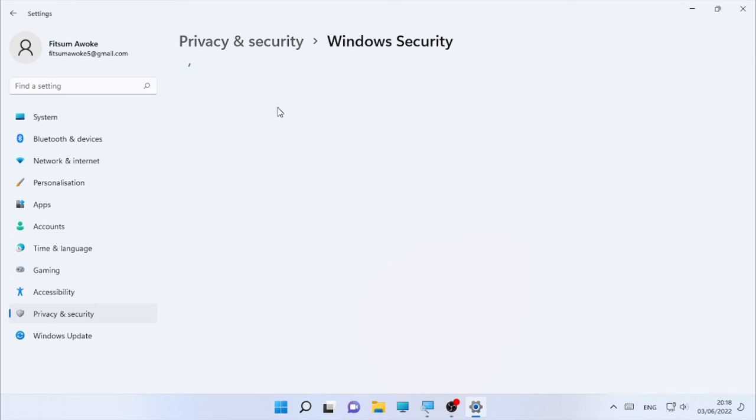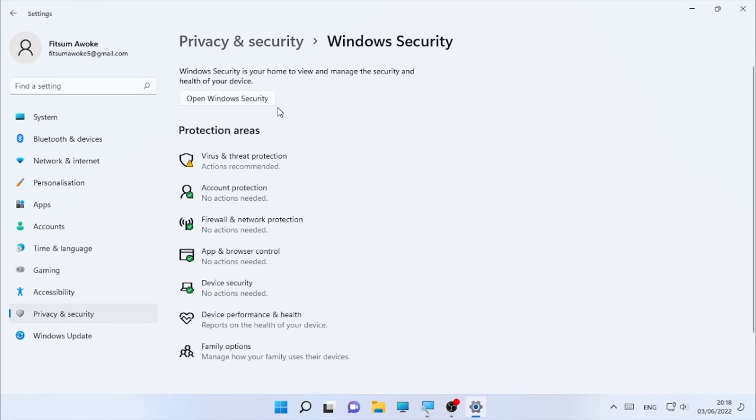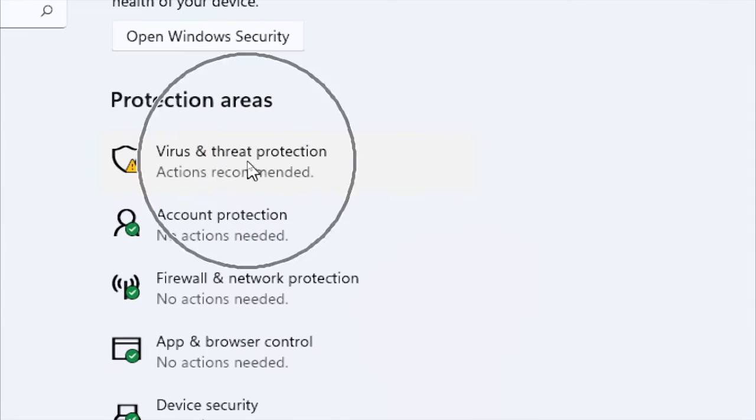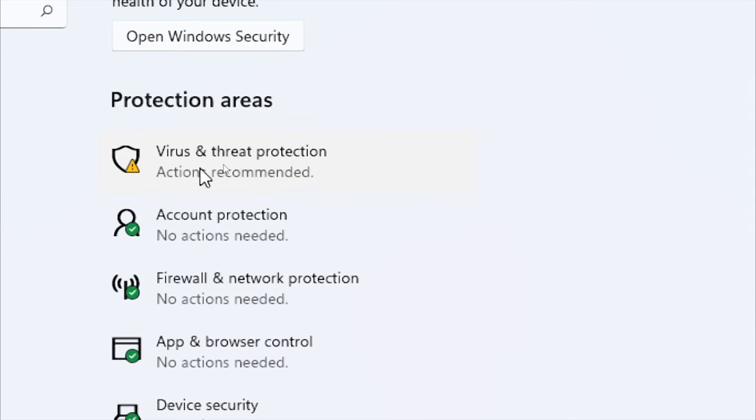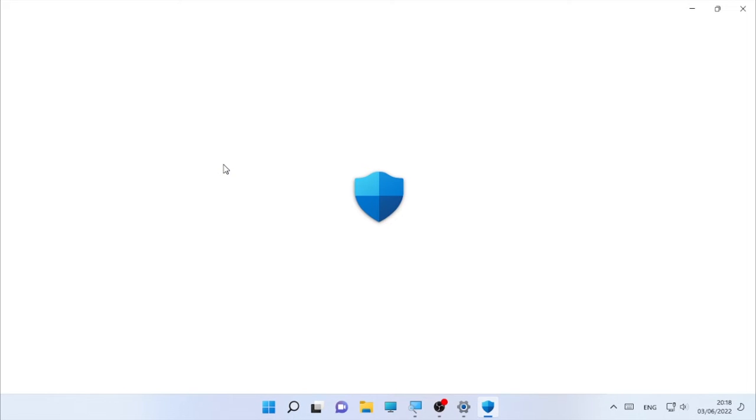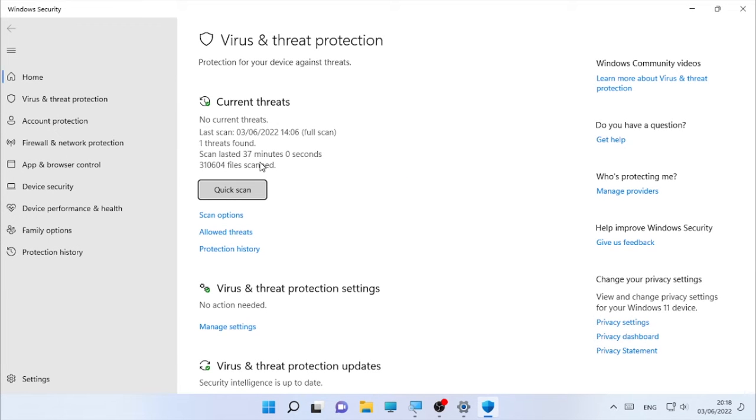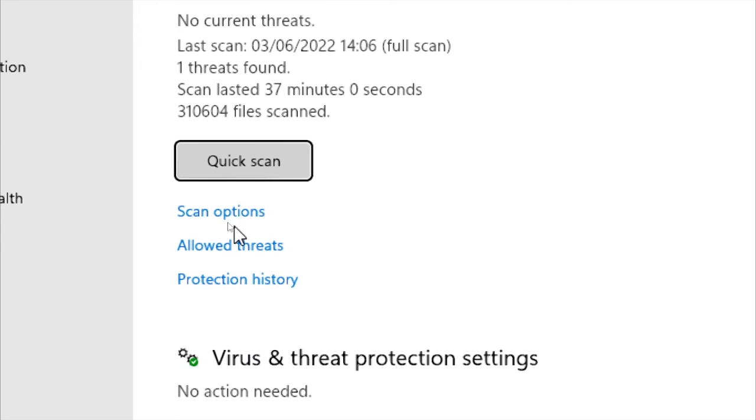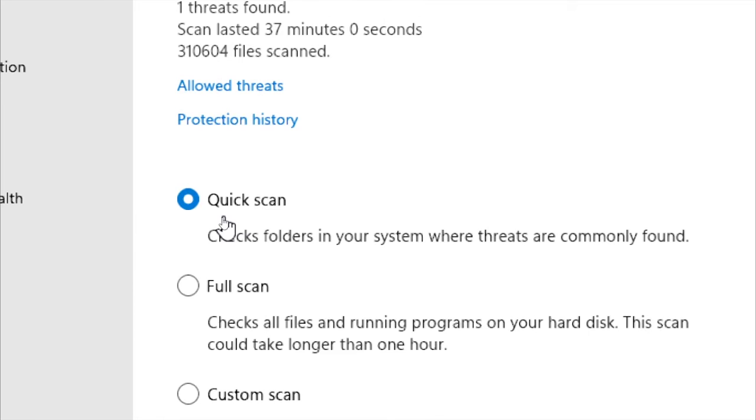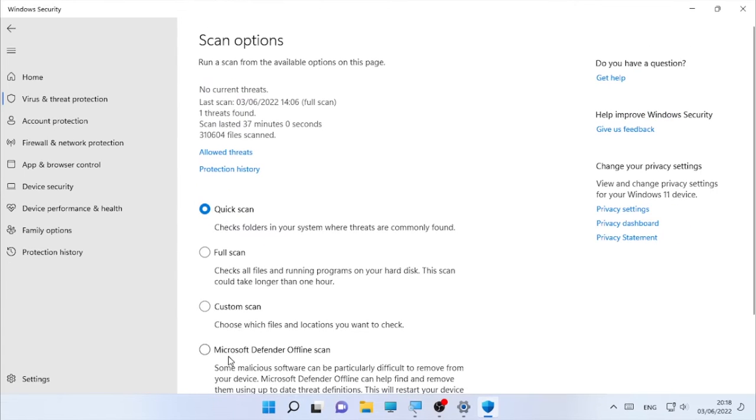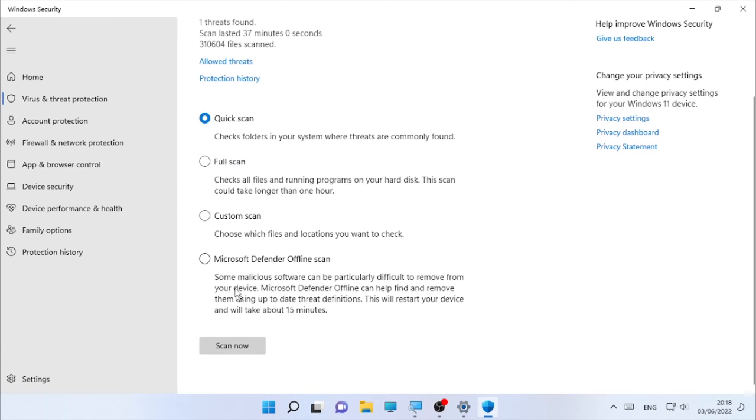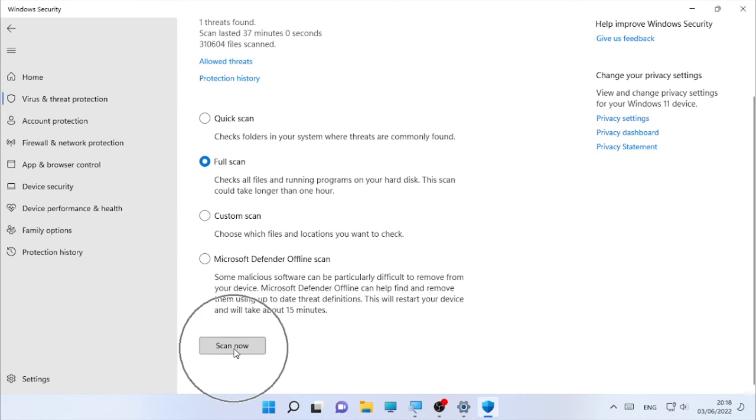Then click on it and here 'Virus and threat protection'. Then you will find here 'Scan options' and click on that. And there are lists of scanning options. I recommend you to select 'Full scan'.